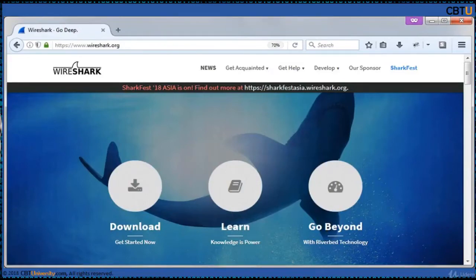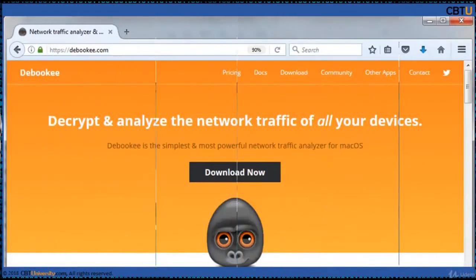Wireshark development thrives on volunteer contributions of networking experts around the globe. Debug is a simple yet powerful network traffic analyzer for macOS. It creates and analyzes the network traffic of all your devices.